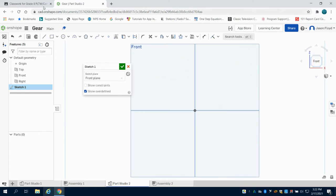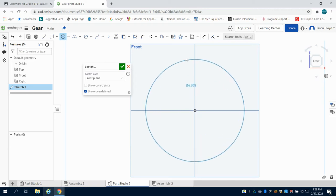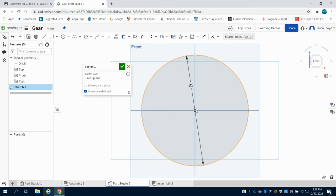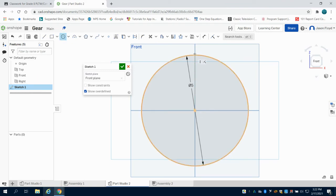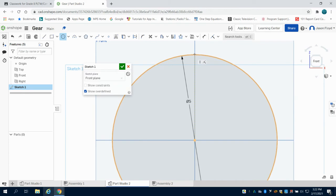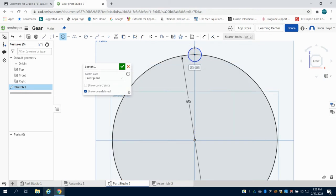I'm going to grab my circle tool and I'm going to make a 5 inch gear here. The next thing I'm going to do is come up here and grab my center point circle tool again. I'm going to line up with the center here and go to where my center line intersects with the outside of my circle. I'm going to make this 0.25 inches.